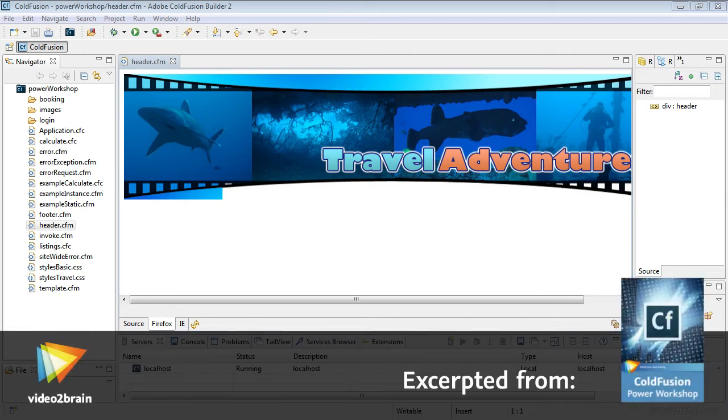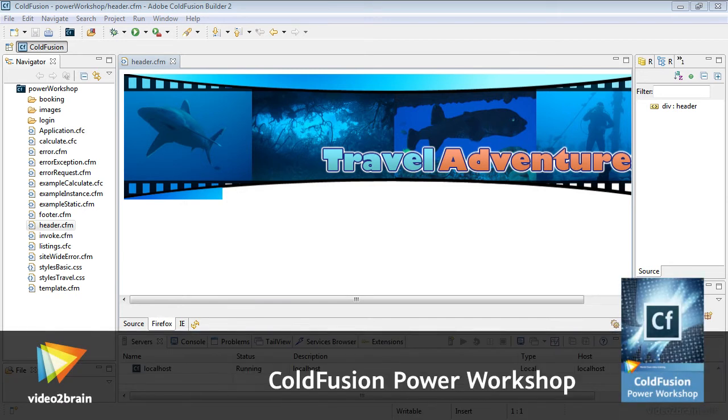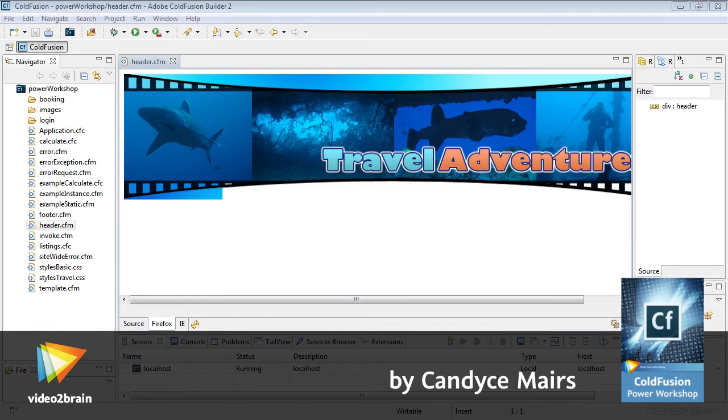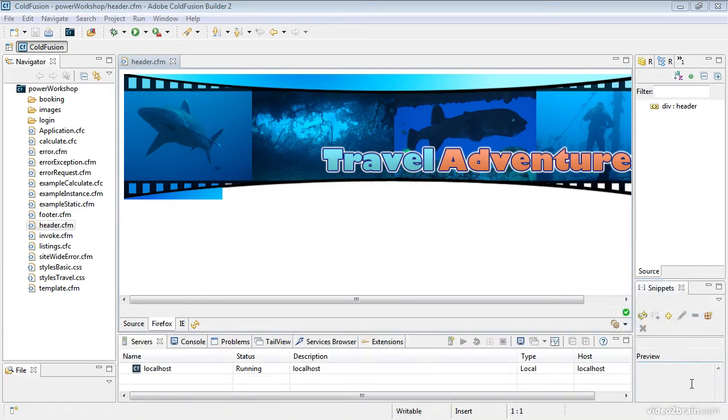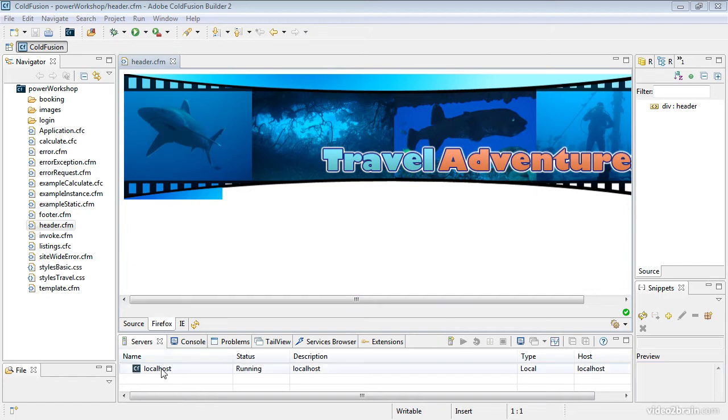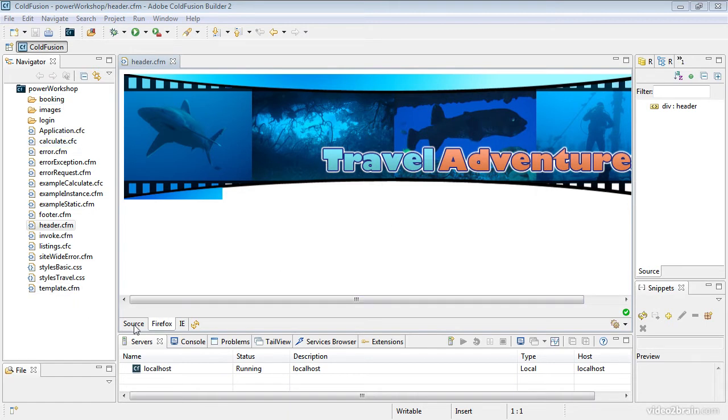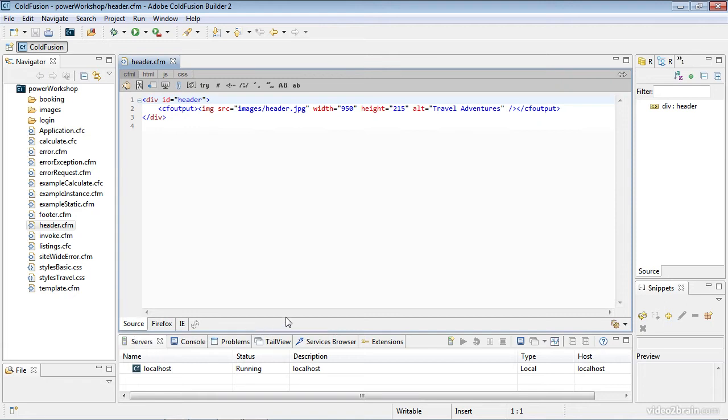Now that I have my project set up within ColdFusion Builder 2, and from this point on I'm going to reference the IDE as CFBuilder. Now that I have CFBuilder set up the way I want and I know my server is running, my project files are showing, and ColdFusion is working within the interface.